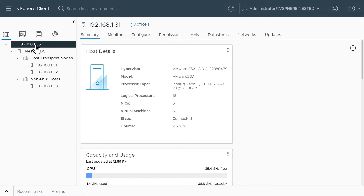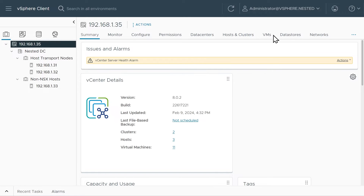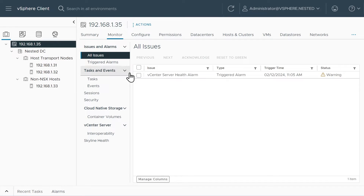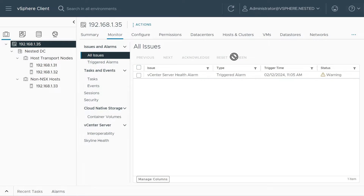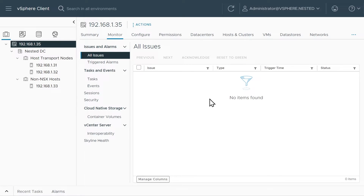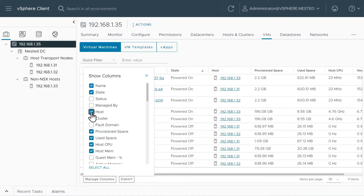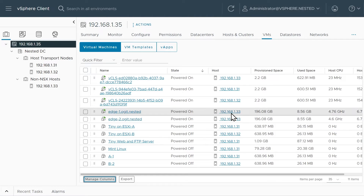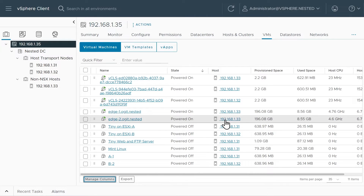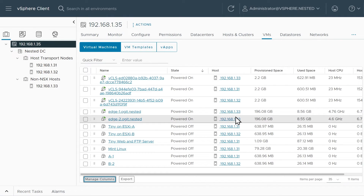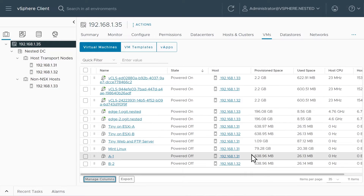Here in the vSphere client, let's go to the top to the vCenter and click on the VMs tab. Let me take care of this vCenter server health alarm and reset that to green — sometimes that happens when we first power on the vCenter and it gets overwhelmed for a moment. With that addressed, let's click on the VMs tab. There is edge one and edge two — they're up and running. Let's manage our columns and add the host to show us where they're running. These two edge nodes are running on ESXIC at the IP address ending in dot 33.